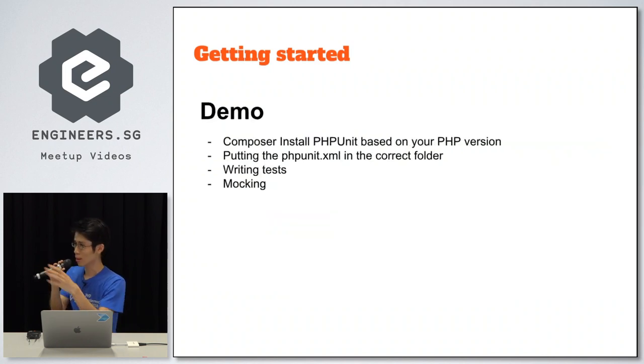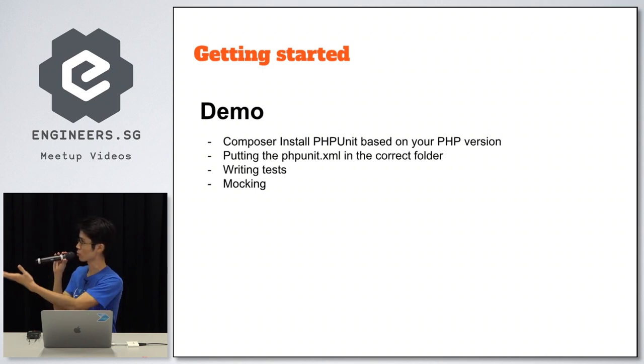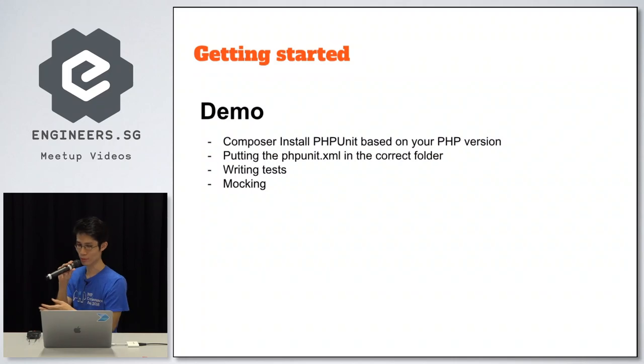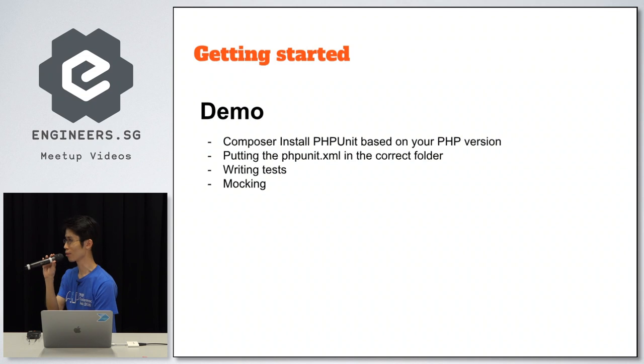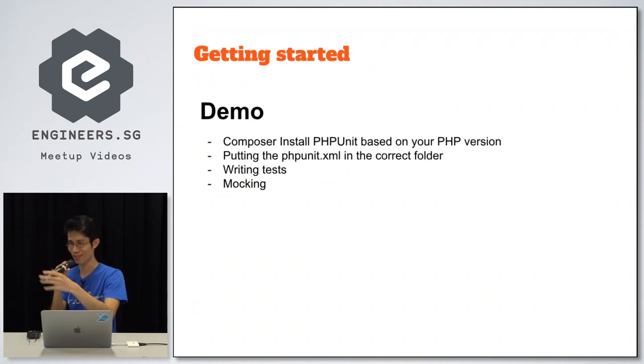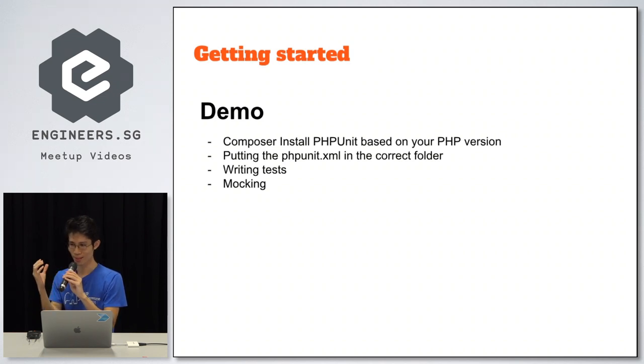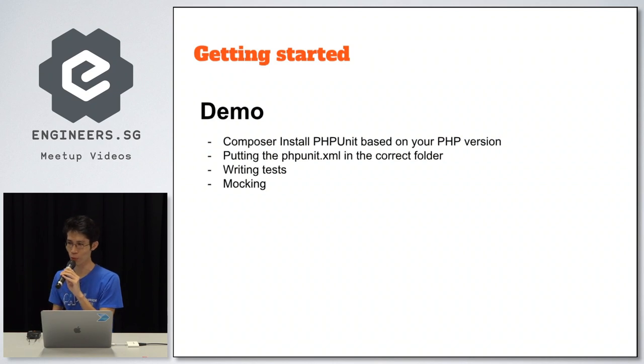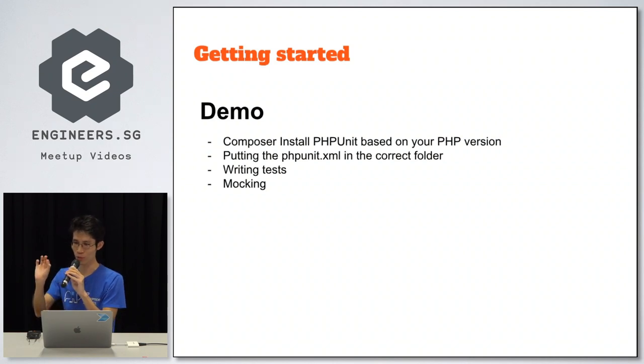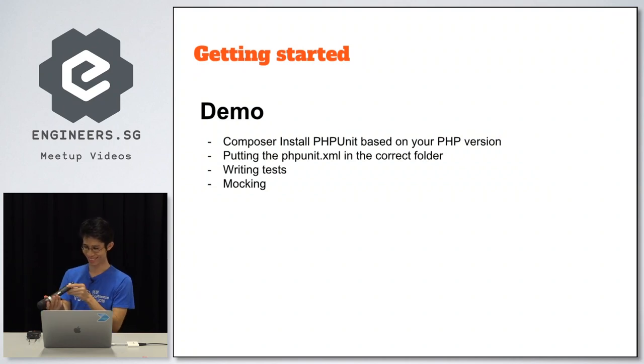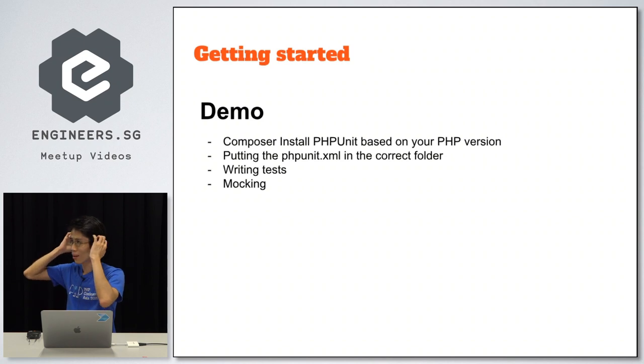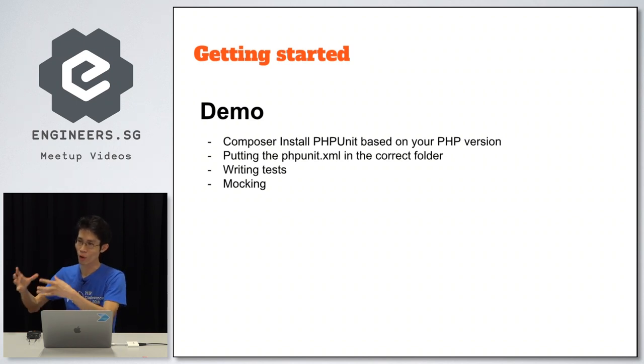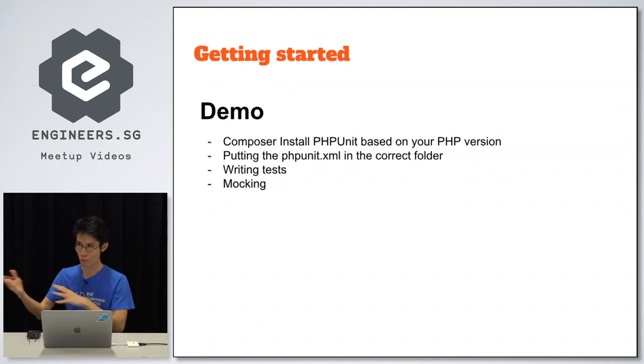So coming up will be a demo. I'll show you how I actually wire up this PHPUnit into my Drupal 7 and I'm also going to walk through some tests as well as the mocking part which I actually consulted Zion, which I felt was not, the online documentation and online tutorial so far wasn't so specific and exact. I need to find out how to actually do mocking through my own trial and error, which I'll show you.